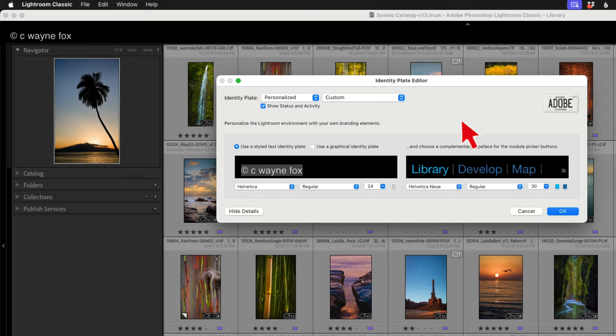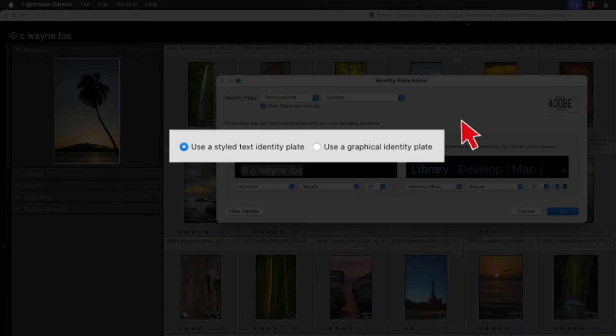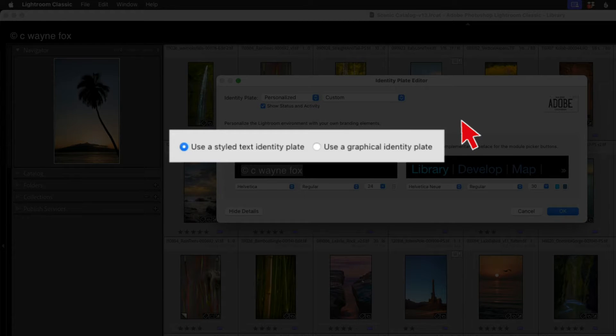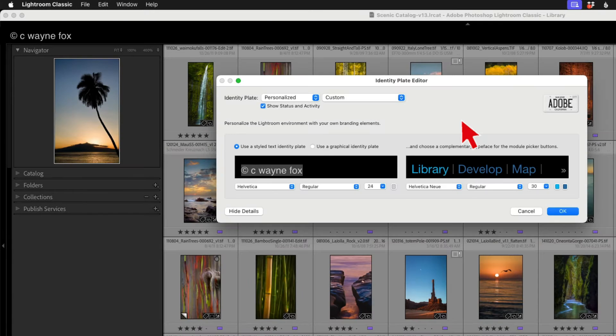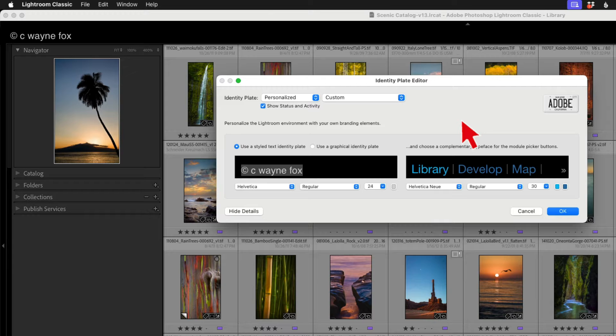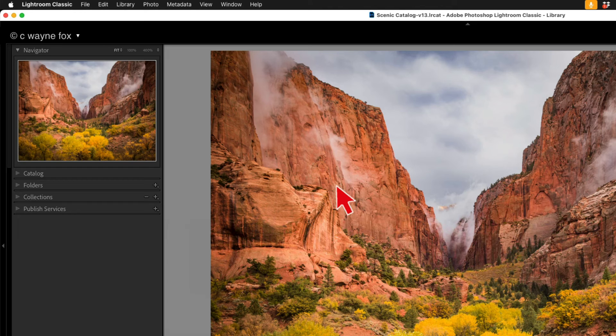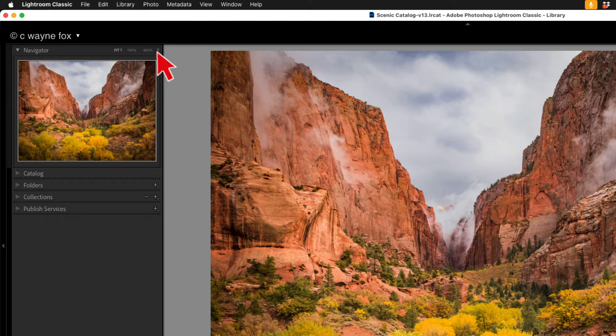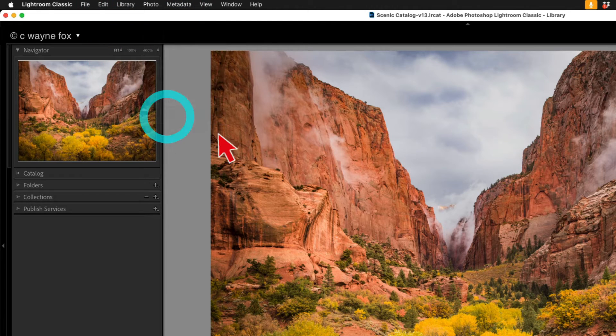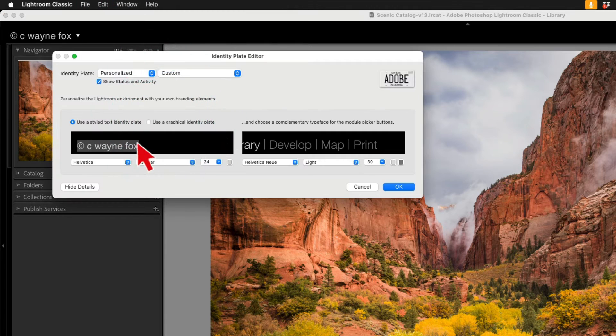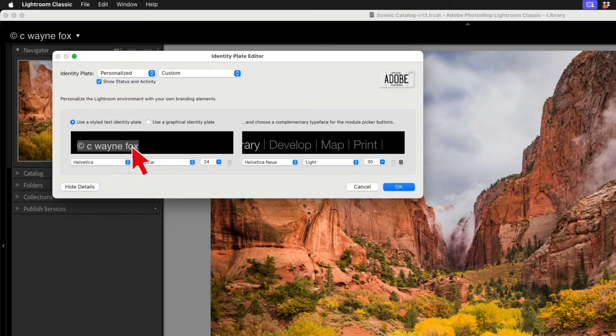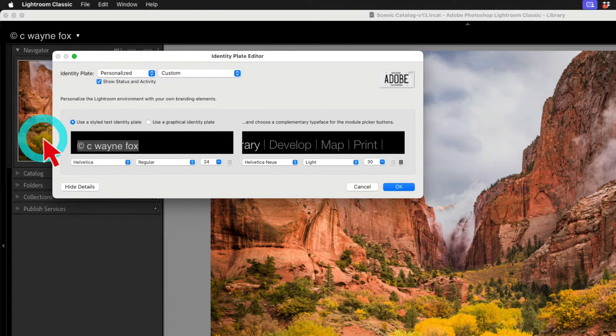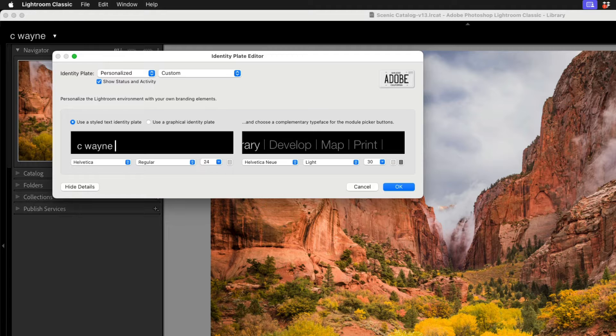There are two types of identity plate that you can create. One is a stylized text identity plate, which you use normal text tools to create. And the other is a graphical identity plate, which you would create in a program like Photoshop and then you would link in. Let's talk about the stylized text identity plate first. Basically, you can put anything you want text wise here.